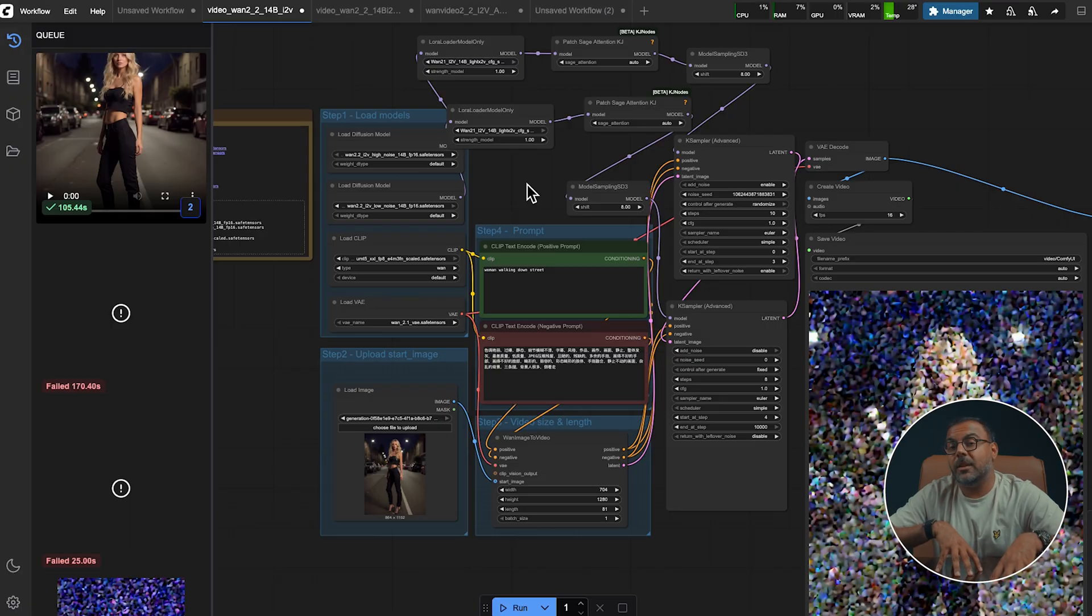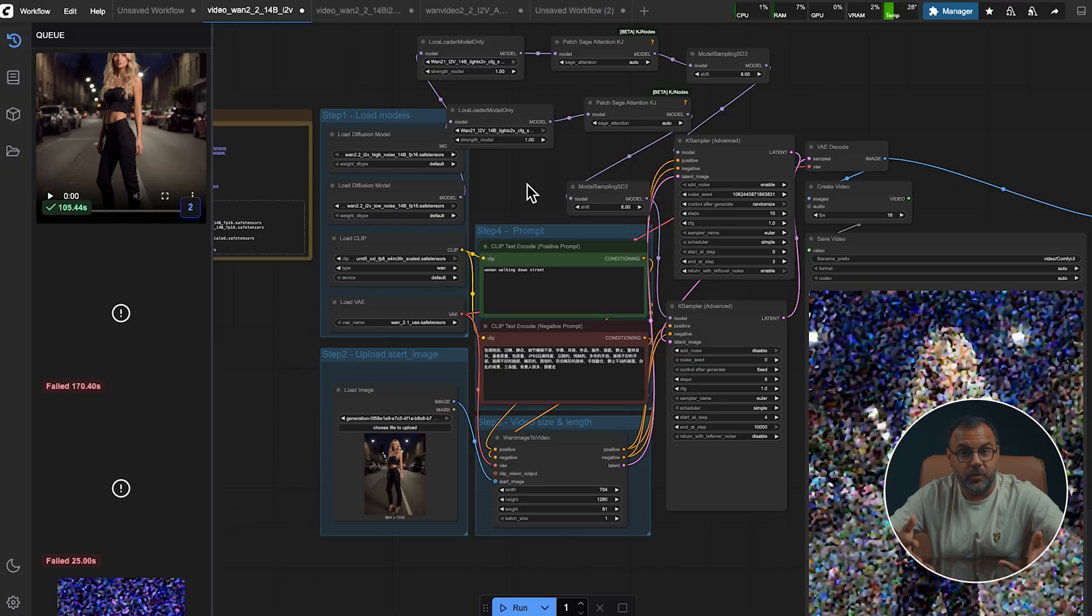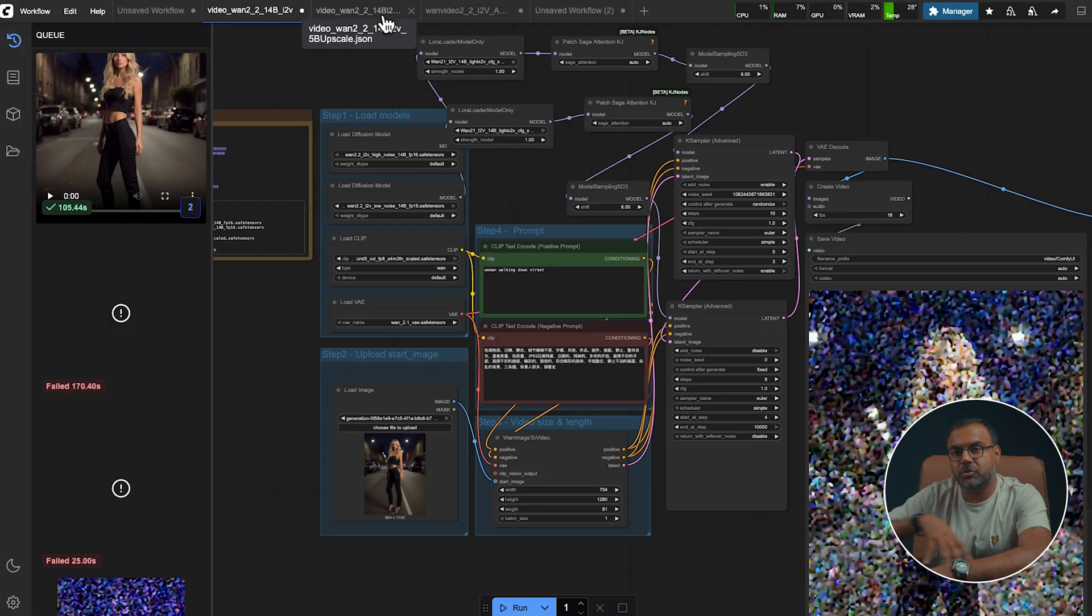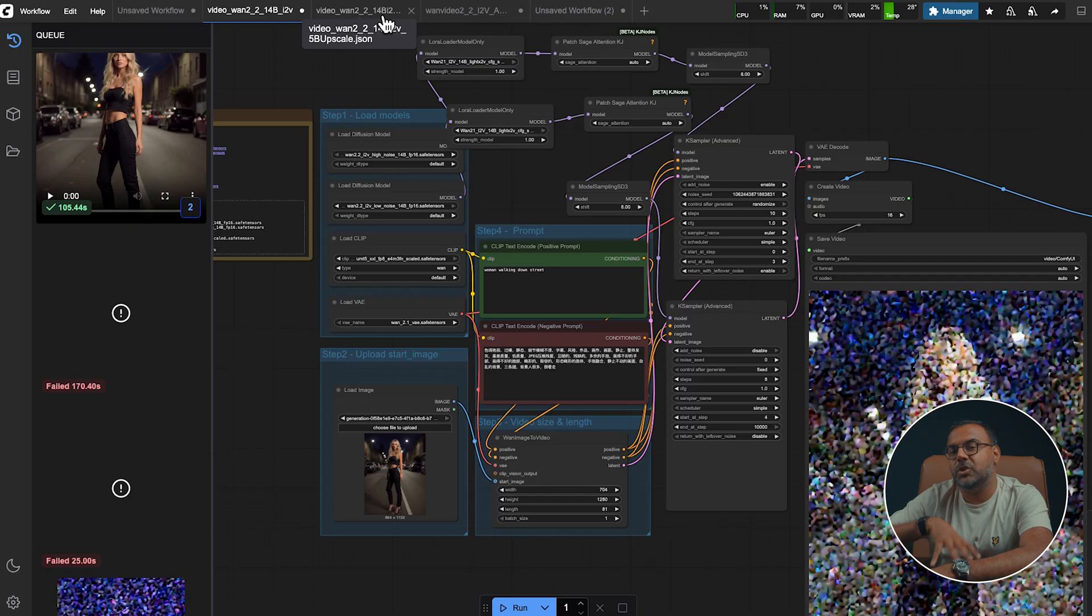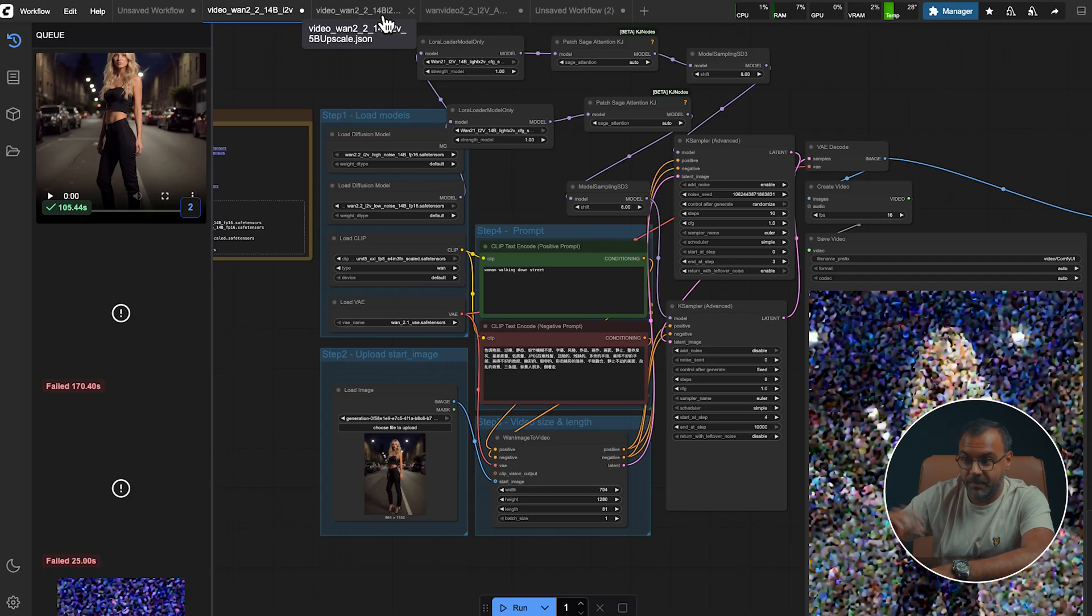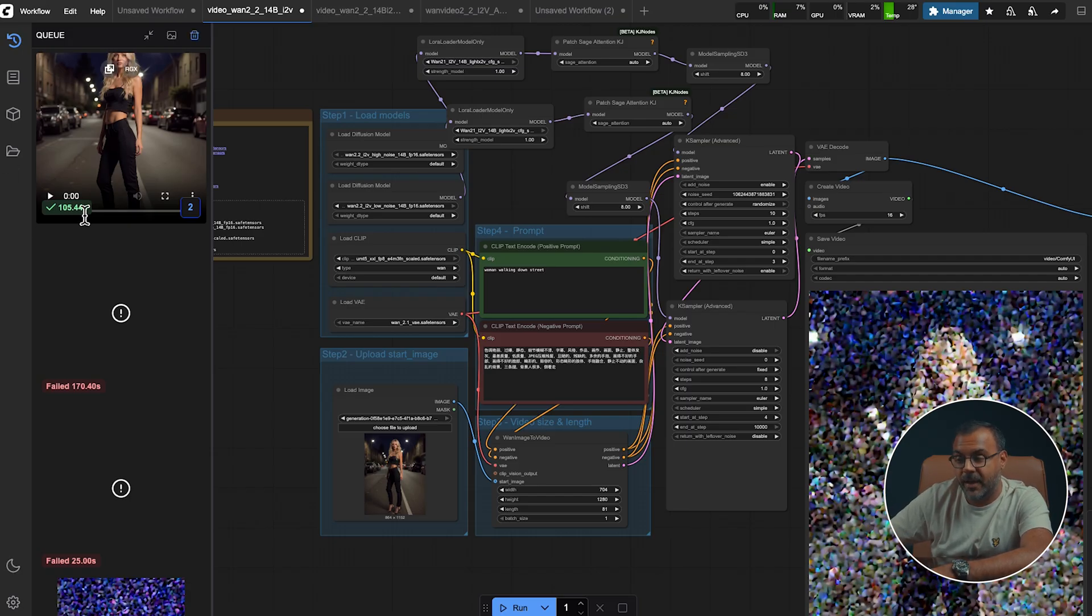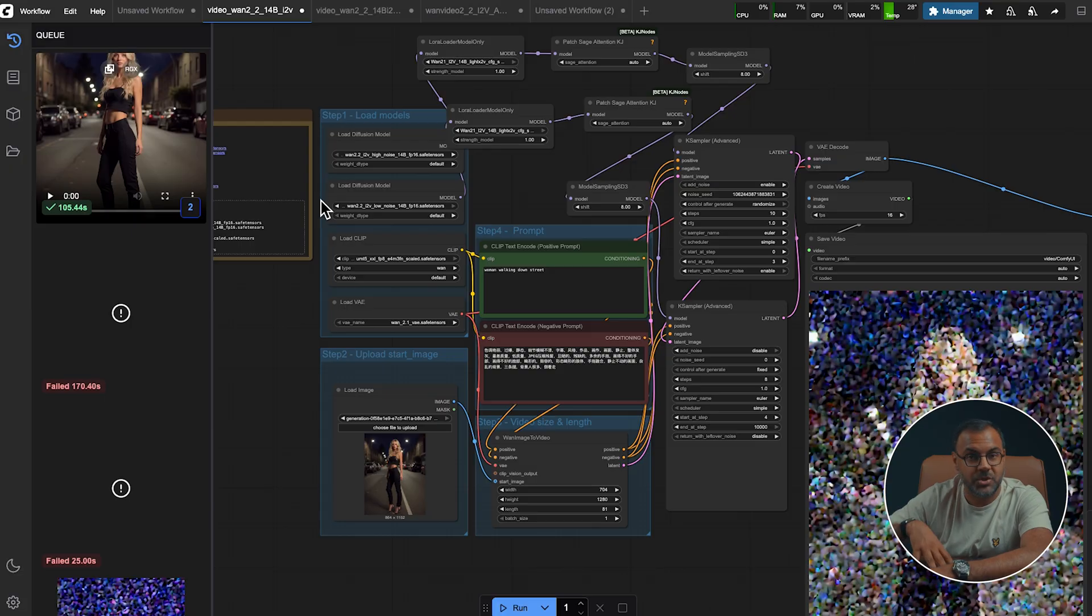However, I strongly suggest using the Kijai WAN wrapper as that is exactly how I got 105 seconds. Now, I mentioned earlier that you can use the WAN 2.1 Loras to improve your video performance.